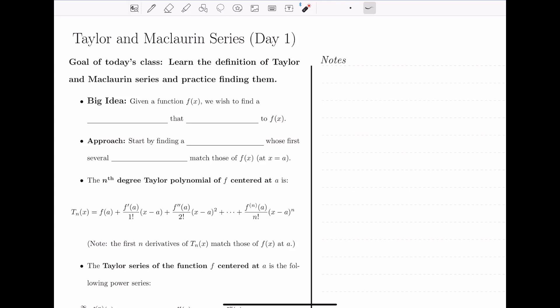Welcome back to Calculus 2. In this series, we want to learn the definition of Taylor and Maclaurin series, and practice constructing them.